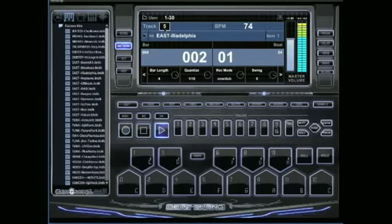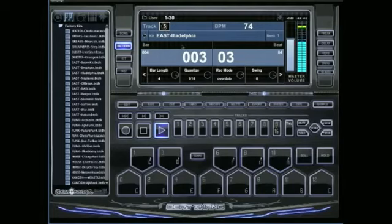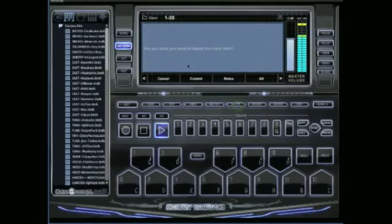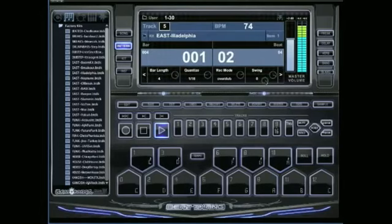Let's just say that I don't want that at all — but I don't want to delete all of it. Make sure you're on track 5 right here, then just push delete. It'll ask: are you sure you want to delete the track data? Just hit off. It deletes everything that's on that track.